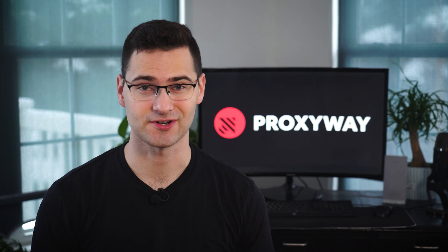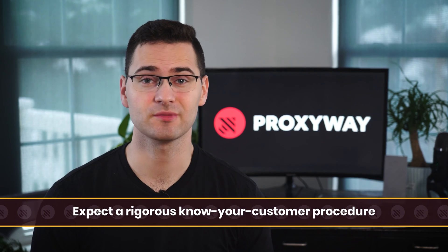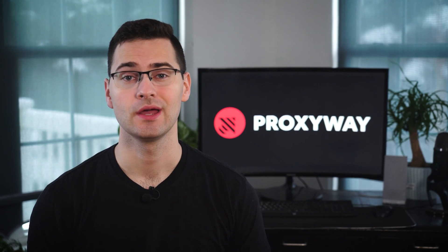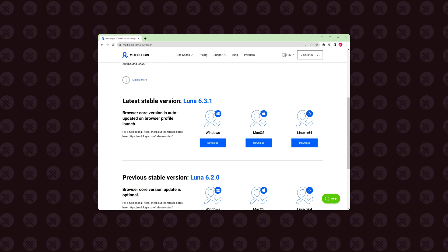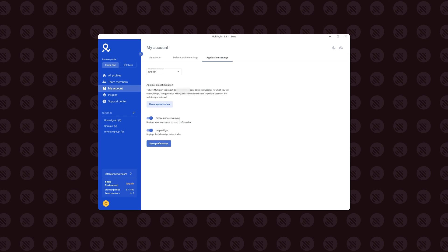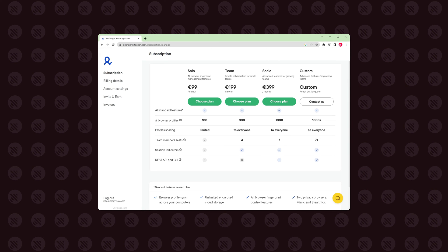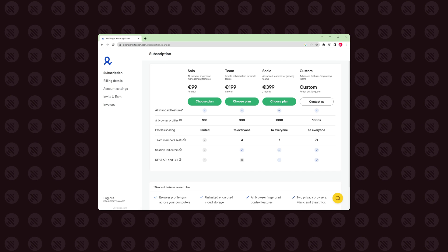To get started, you'll first need to register. Expect a rigorous know-your-customer procedure, which requires providing personal or company details and even jumping on a video call. The aim is transparency, and it shows. Once you register, download the Multilogin app where you'll do all the profile management. Yet to purchase plans or update billing info, you'll have to jump back to the website — a bit inconvenient, but definitely not a deal-breaker.